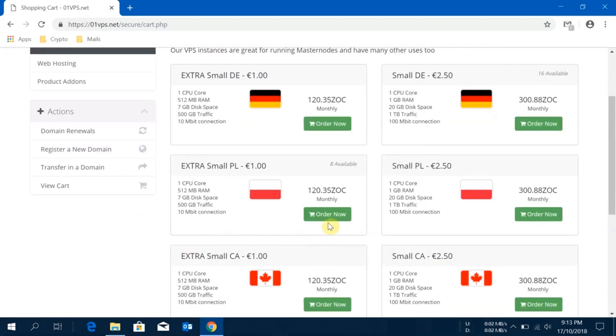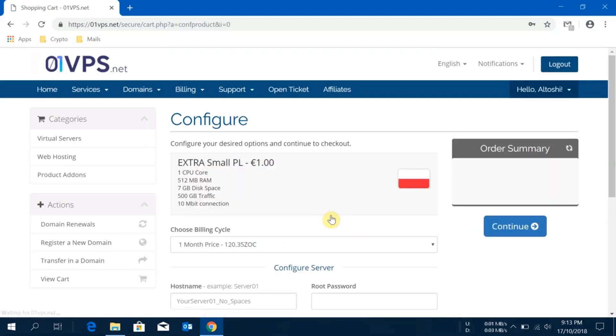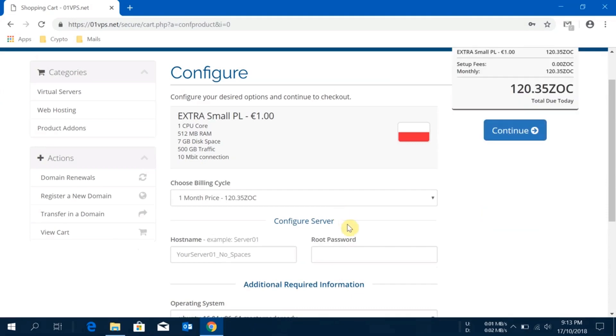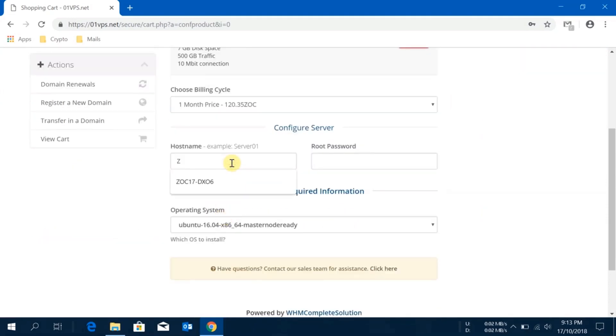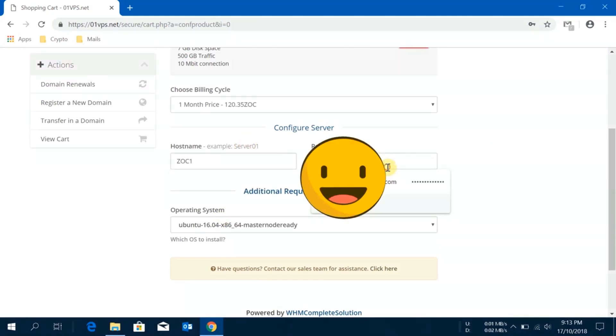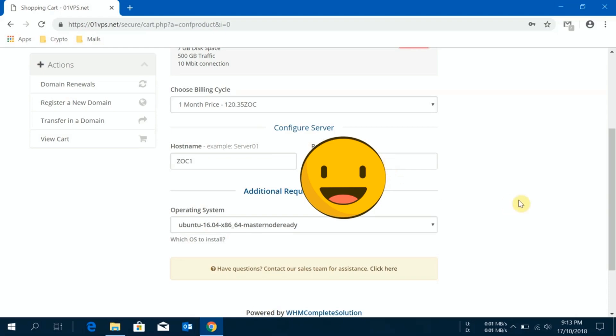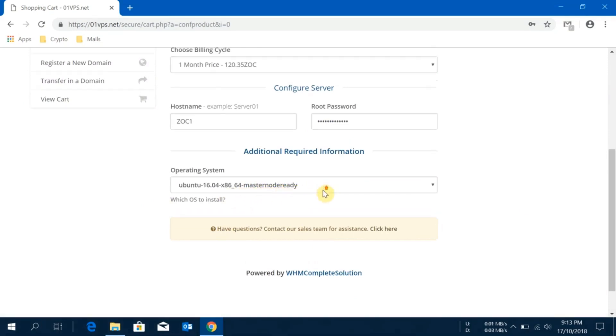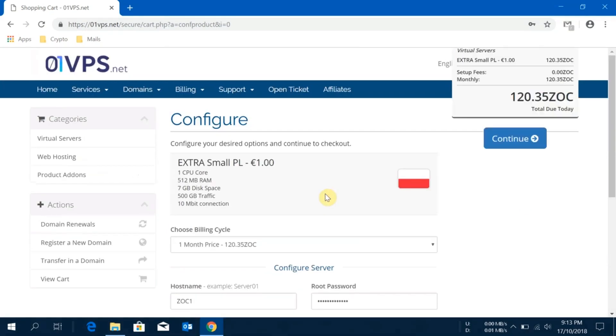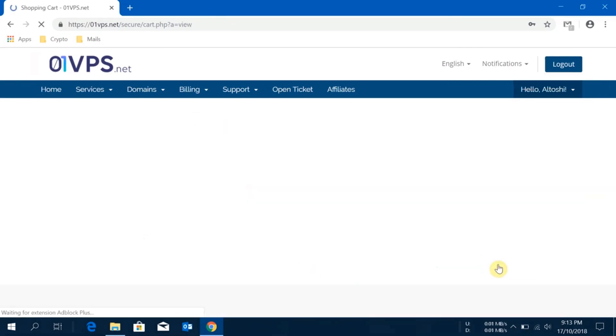I'll provide a server name here, then I'll set our root password, then I'll say this will go into masternode ready version, then click on continue.